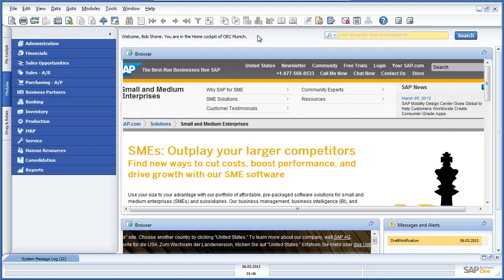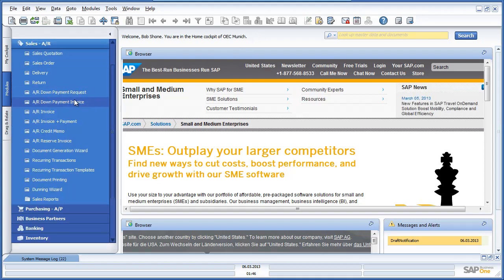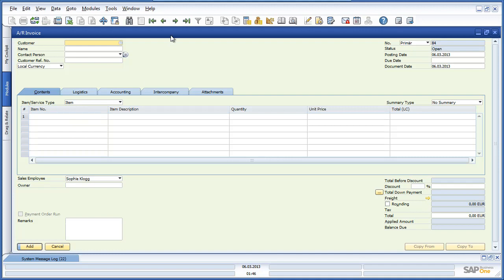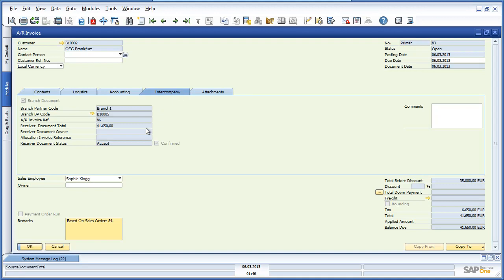Back at OEC Computers in Munich, Bob can see that when he opens up the related AR invoice that he created for OEC Frankfurt, and by navigating to the Intercompany tab, he can see that the AR invoice which produced a corresponding AP invoice in OEC Frankfurt was accepted and has now been confirmed. So whether you are a group of companies, a head office with multiple branches, a franchise group or even a buying group, the intercompany integration solution for SAP Business One simplifies accounting and supply chain management processes across the organisation, with information electronically transferred between entities, streamlining everyday business processes.